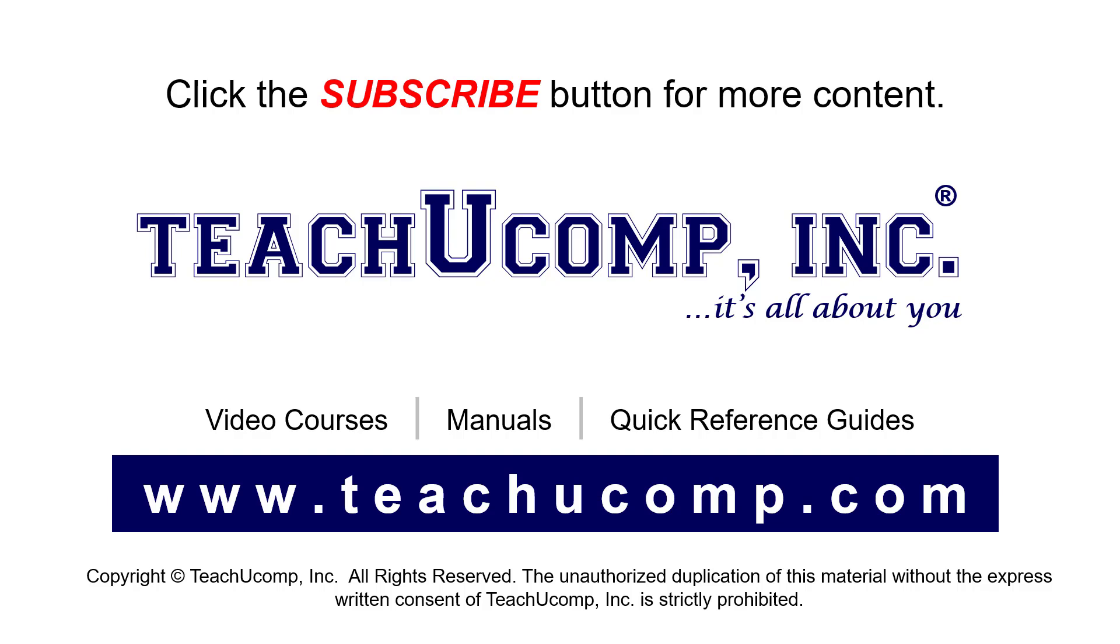To see our full suite of ad-free video courses, instruction manuals, and quick reference guides, visit us at www.teachucomp.com.